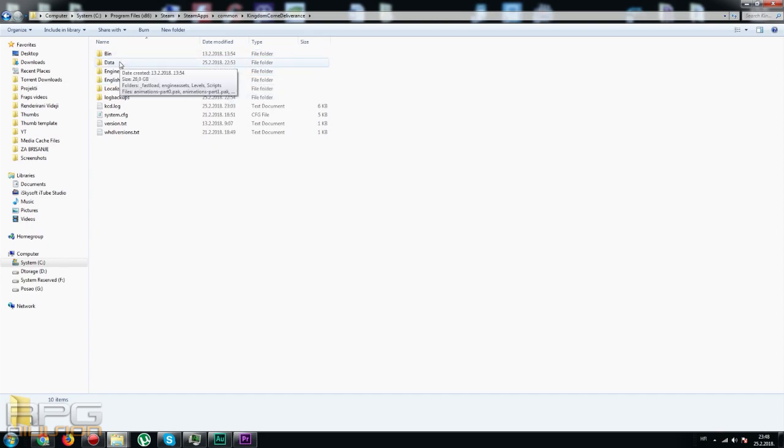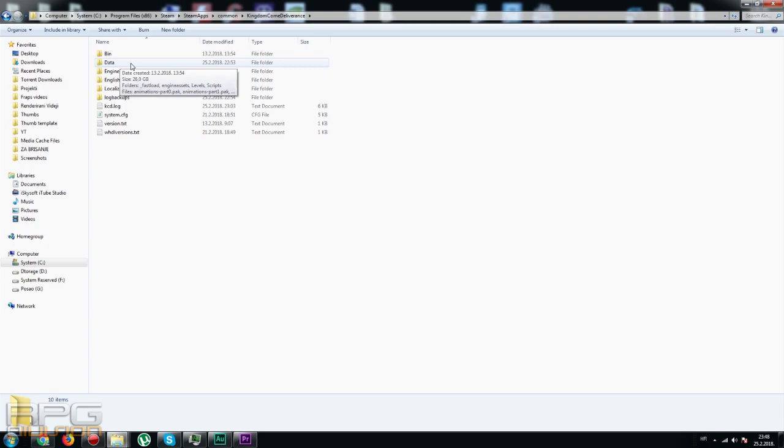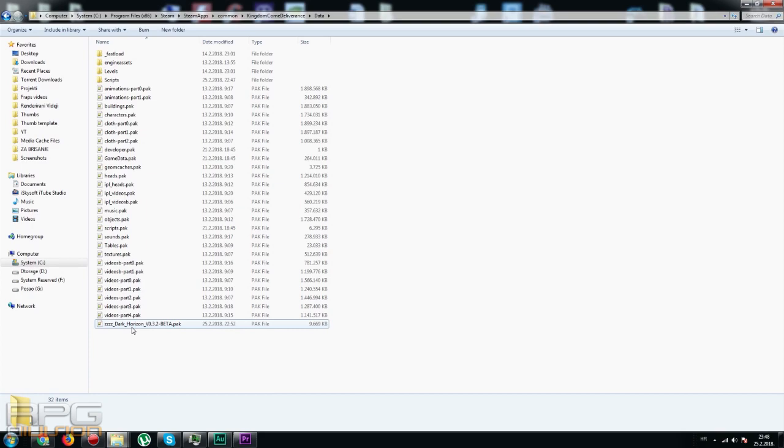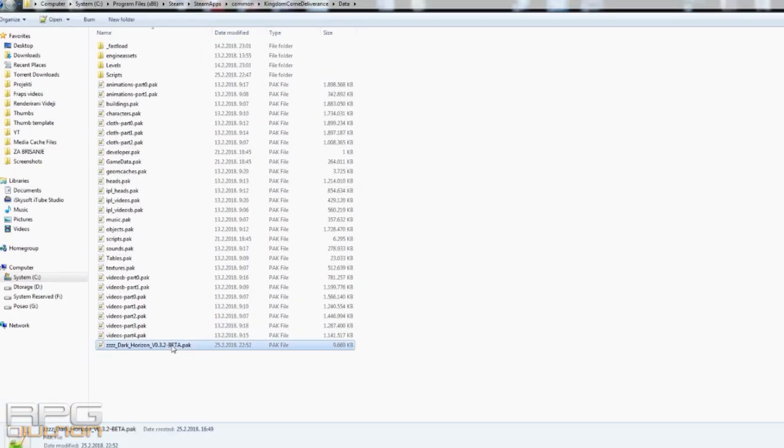Now when we are in the Kingdom Come Deliverance folder you need to go to data and here you need to extract the mod. Now the mod is active. You don't need to activate it anywhere else. This is it.